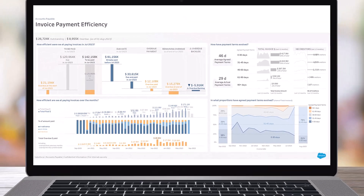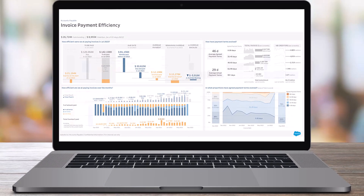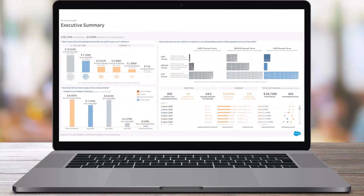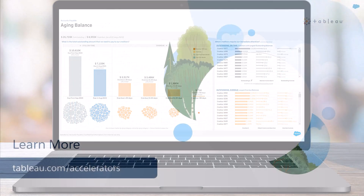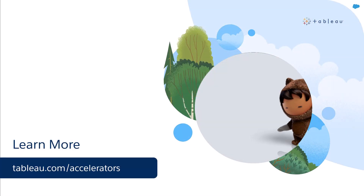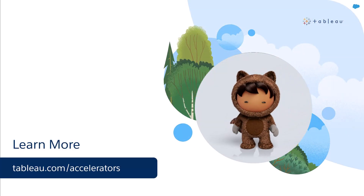Use this accelerator as a starting point and customize it to meet your specific needs. To learn more, visit us online.